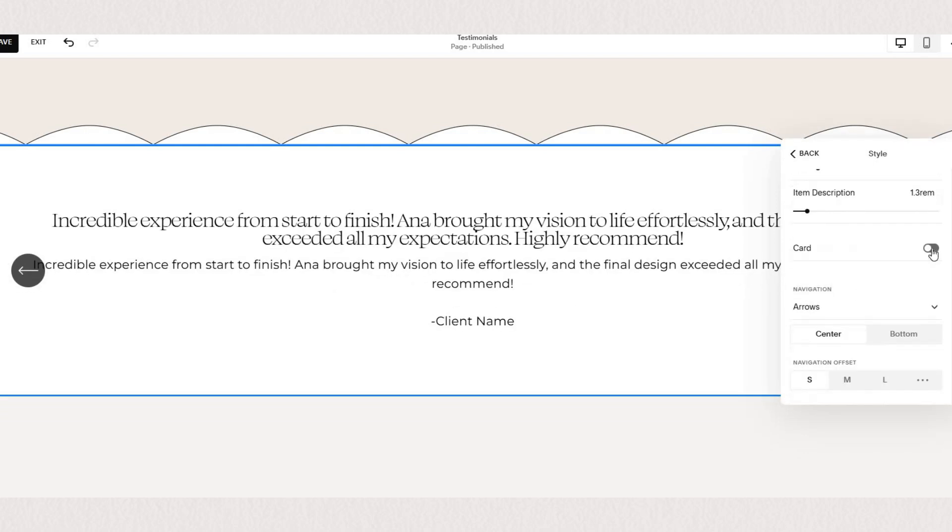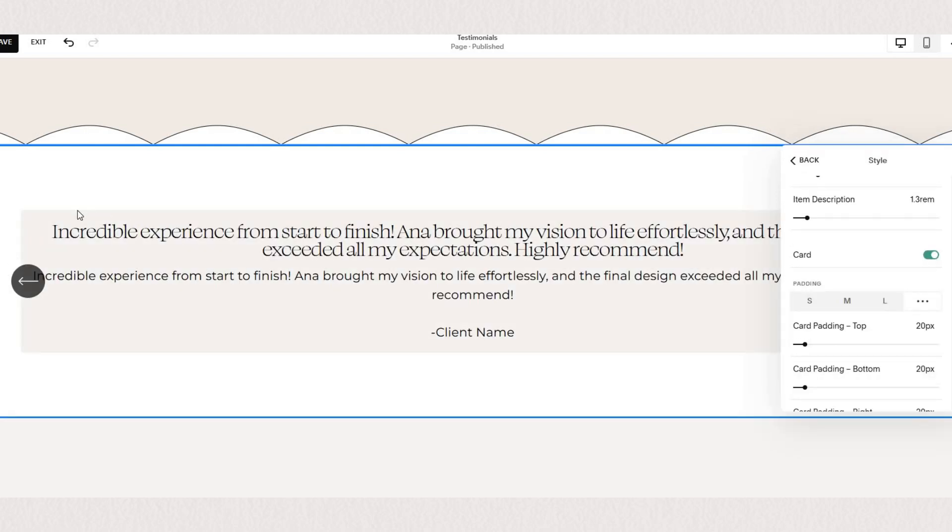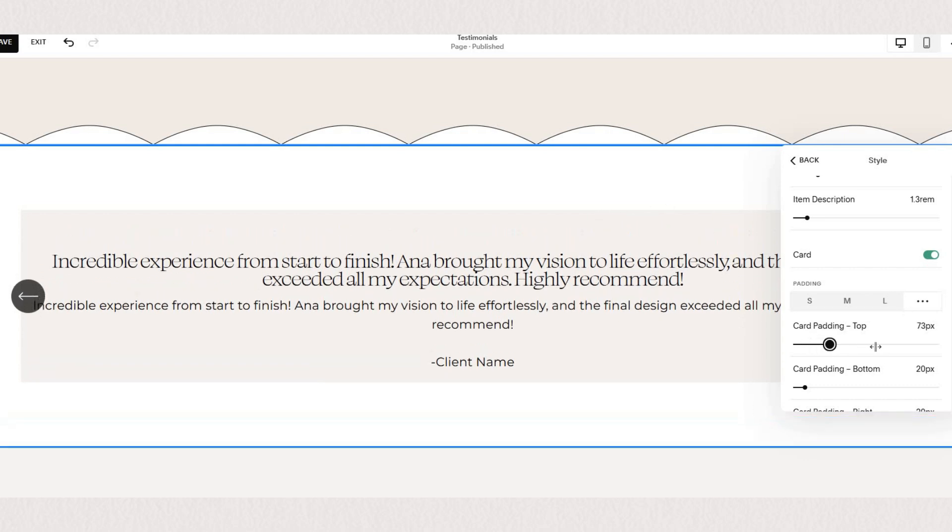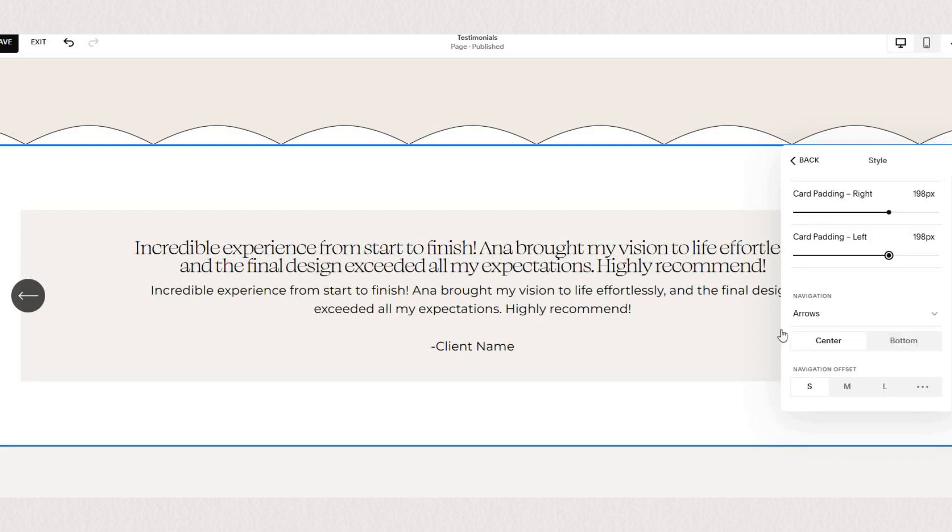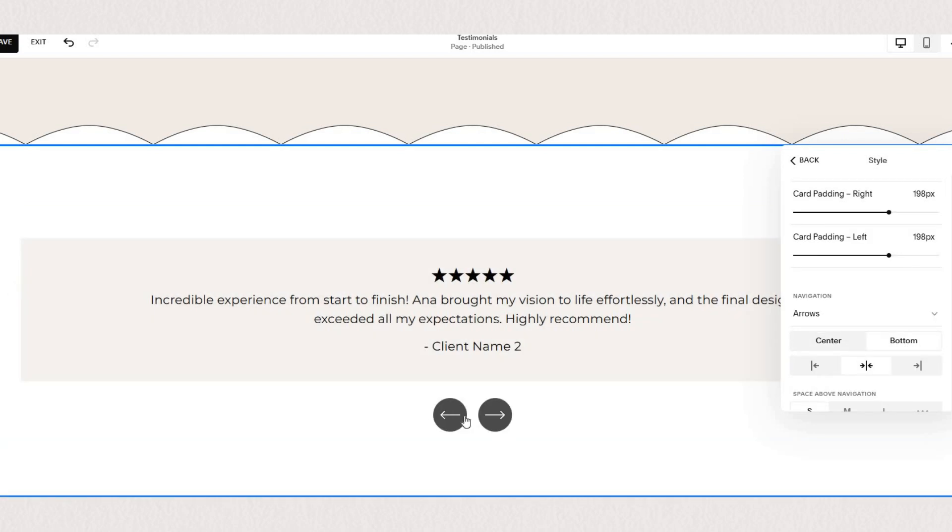You can also choose to add a card behind your text so it shows up in the background of your content and you can change the paddings around it and adjust the arrows if you want them on the side or at the bottom and you can choose the placement as well.